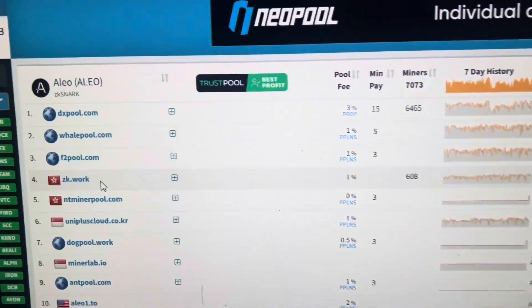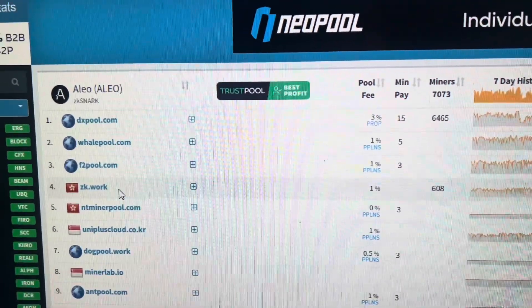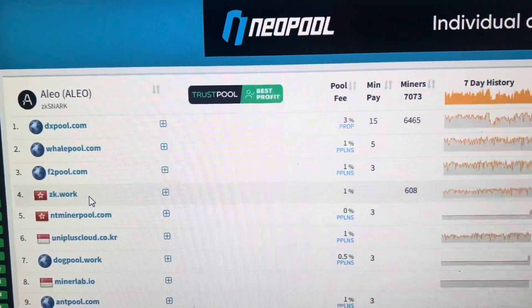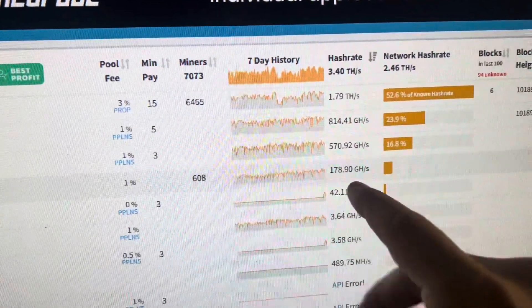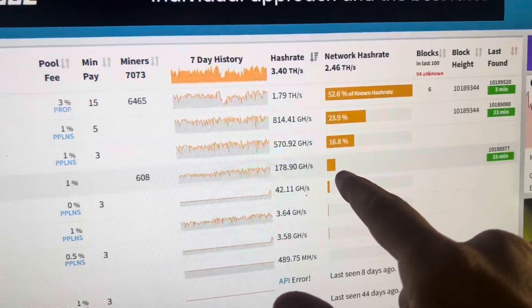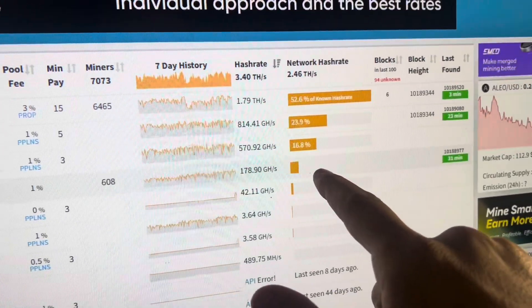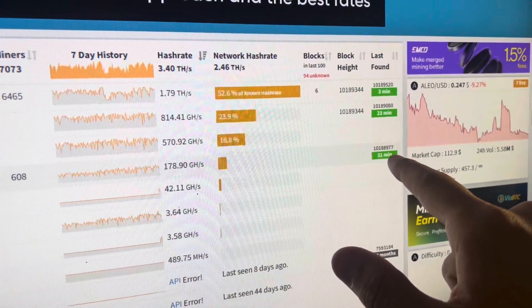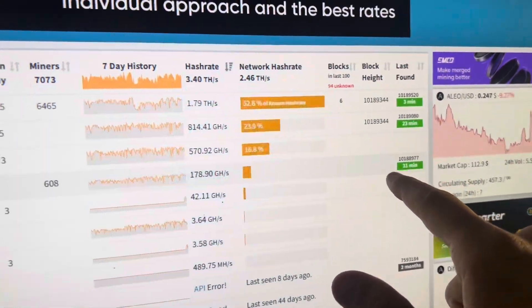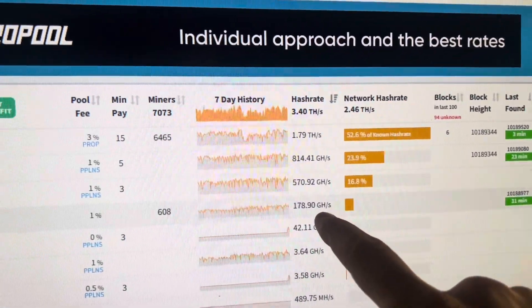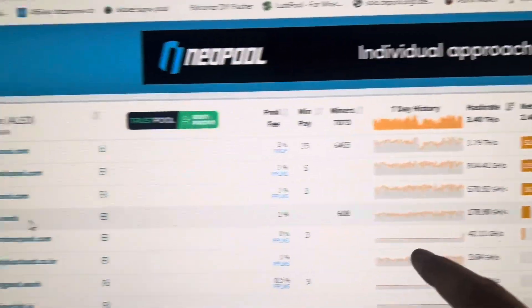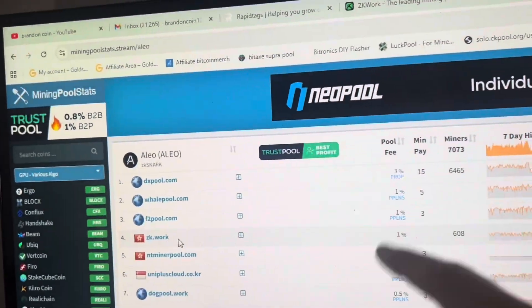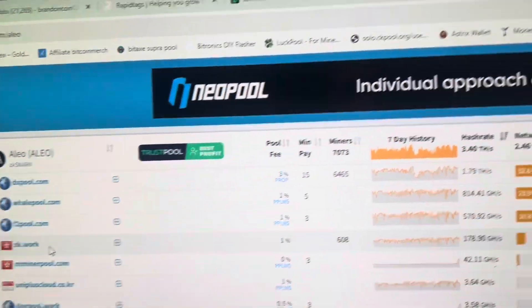Zk.work is actually the number four pool right now. They have 178 gigahash online and it looks like they hit a block 31 minutes ago. So yeah, they're up there in the contenders.